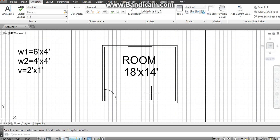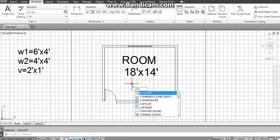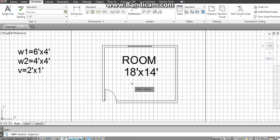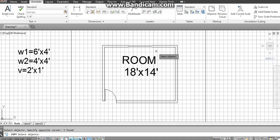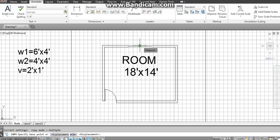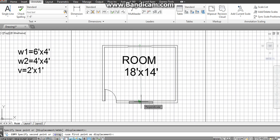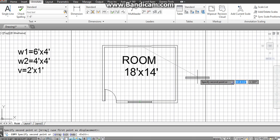For example, if we have to copy this window and place it in another wall, type CO which is the Copy command, press Enter, select your window, and press Enter. Click here because we want to place it in the downward wall — where the symbol of perpendicular appears — and then click again where the perpendicular symbol shows. Then press S key.